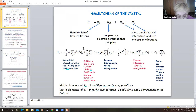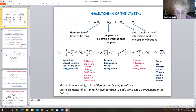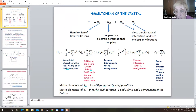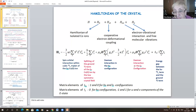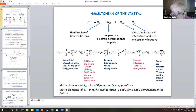The electron-vibrational coupling does not mix the ground low-spin and the excited high-spin states, as these states possess different spin multiplicity. The Hamiltonian for the spin crossover ions includes the spin-orbital interaction within the cubic ⁴T1 triplet of the high-spin cobalt ion, the splitting of the ground high-spin and low-spin cobalt ion levels by the low-symmetric crystal field, and the Zeeman interaction in the high-spin configuration, which accounts for the unquenched orbital angular momentum of the cobalt ion.